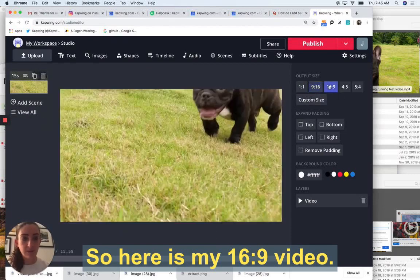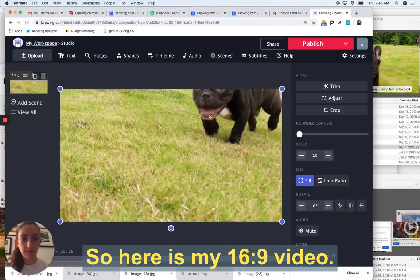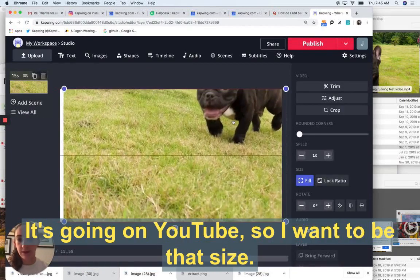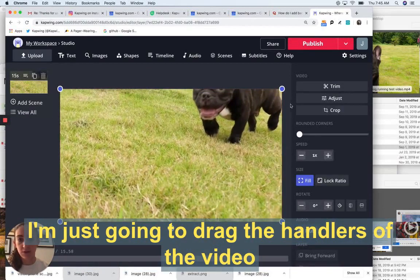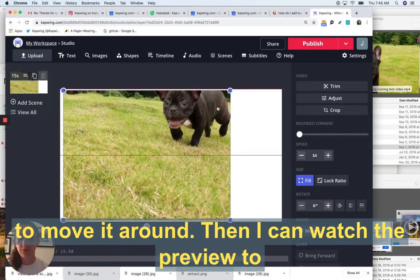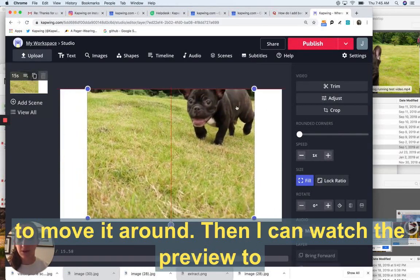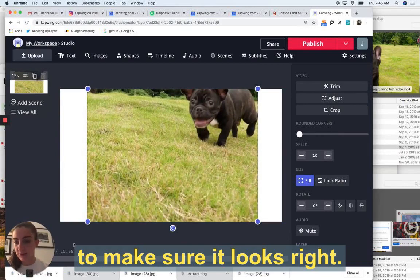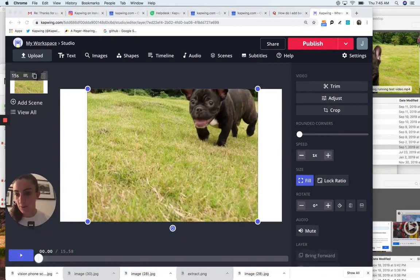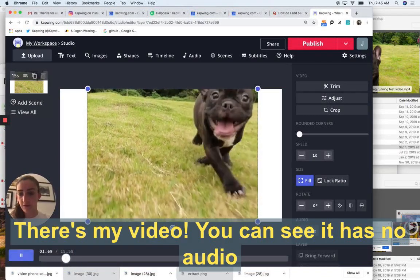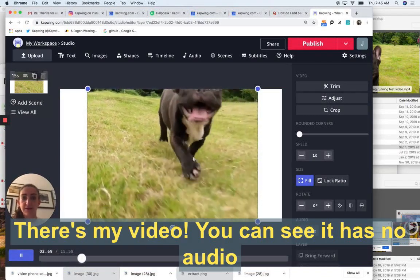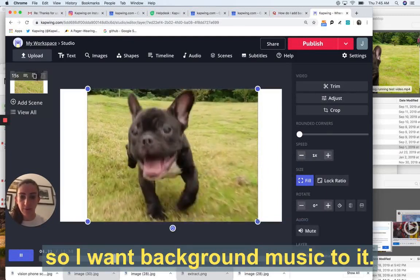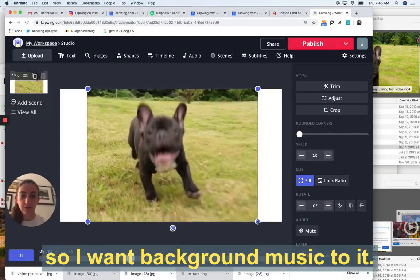Okay, so here is my 16 by 9 video. It's going on YouTube, so I want it to be that size. I'm just going to drag the handlers of the video to move around, and then I can watch the preview to make sure it looks great. Let's see here. There's my video. You can see it has no audio, so I want to add background music to it.